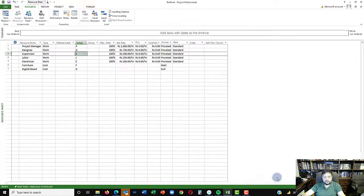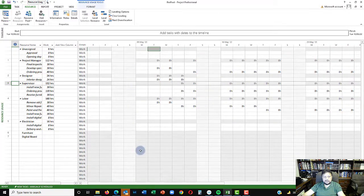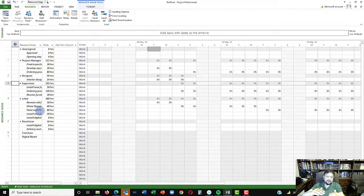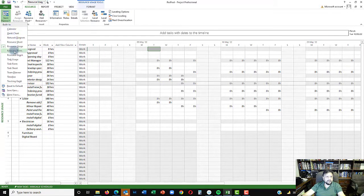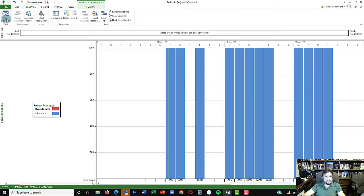Going to the resource pool file, you can see all resource usage consolidated there. The project manager is working on three activities — all reflected here. Designer, supervisor, and labor assignments are all visible. This gives you a consolidated view of what is going on with your resources. Even if a resource has been assigned to multiple projects, they can come to the resource pool and get a composite view of all their assignments, including a histogram view.